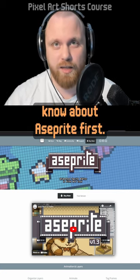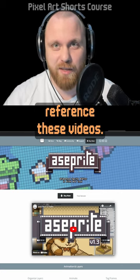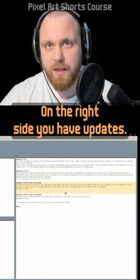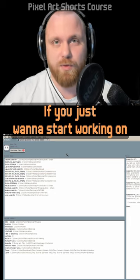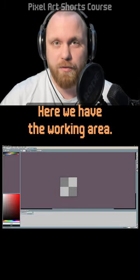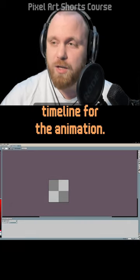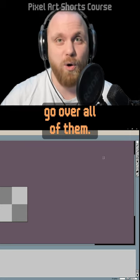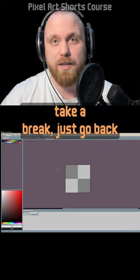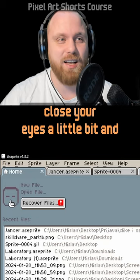I'll cover everything you need to know about Aseprite first, so when we start drawing pixel art, if you ever get stuck using Aseprite, you can reference these videos. Let's have a quick overview of the home screen and working area. On the right side you have updates; on the left side you have recent folders and recent files. If you just want to start working, click New File, use the default settings, click OK, and you'll be good to go. In the working area, on the left side you have the color palette and color picker tool, on the bottom the timeline for animation, on the right a bunch of different tools, and in the middle your main working area where you'll be drawing your pixel art.